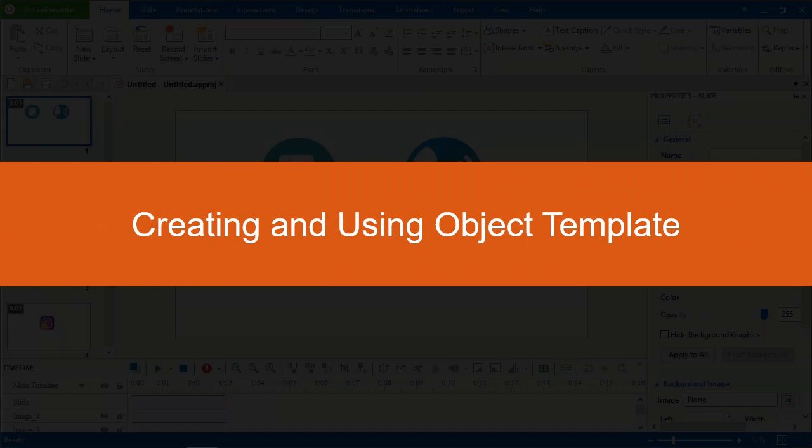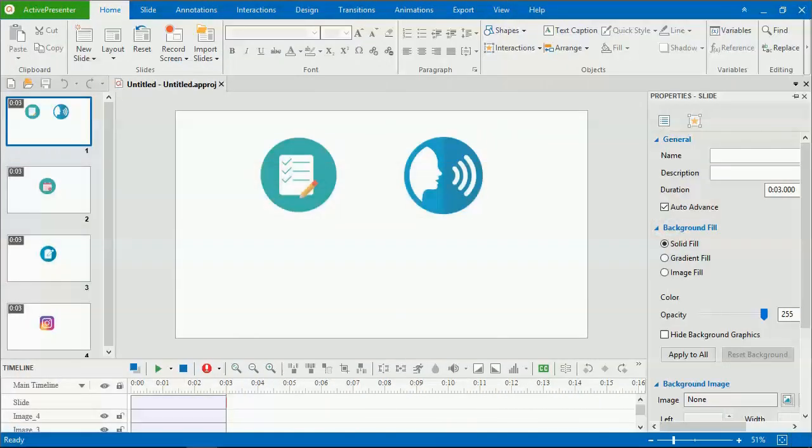Hello everyone! This video will show you how to create and use object templates. Using this feature, you will find it easier to save and reuse objects within a project or across different ones.